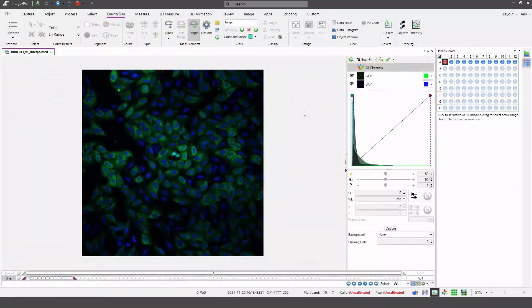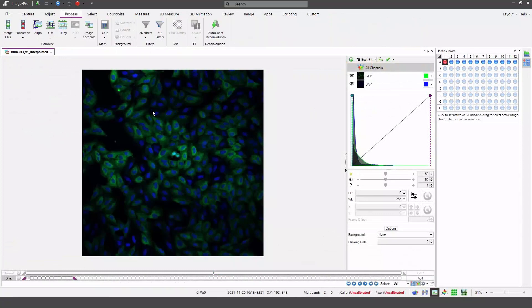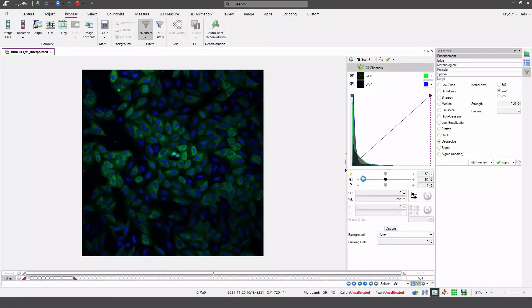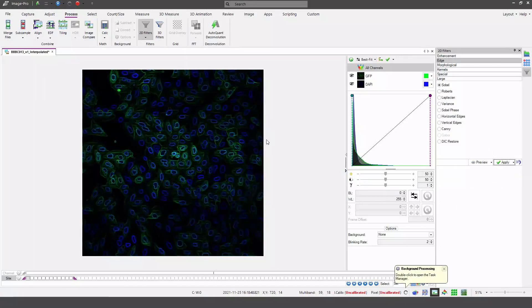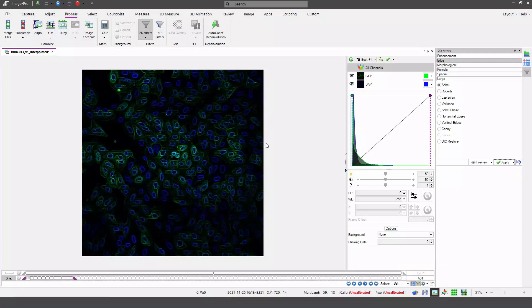If I do any image processing, let's select a 2D filter. I'm going to apply the Sobel filter. This will only be applied to those wells within the active range.